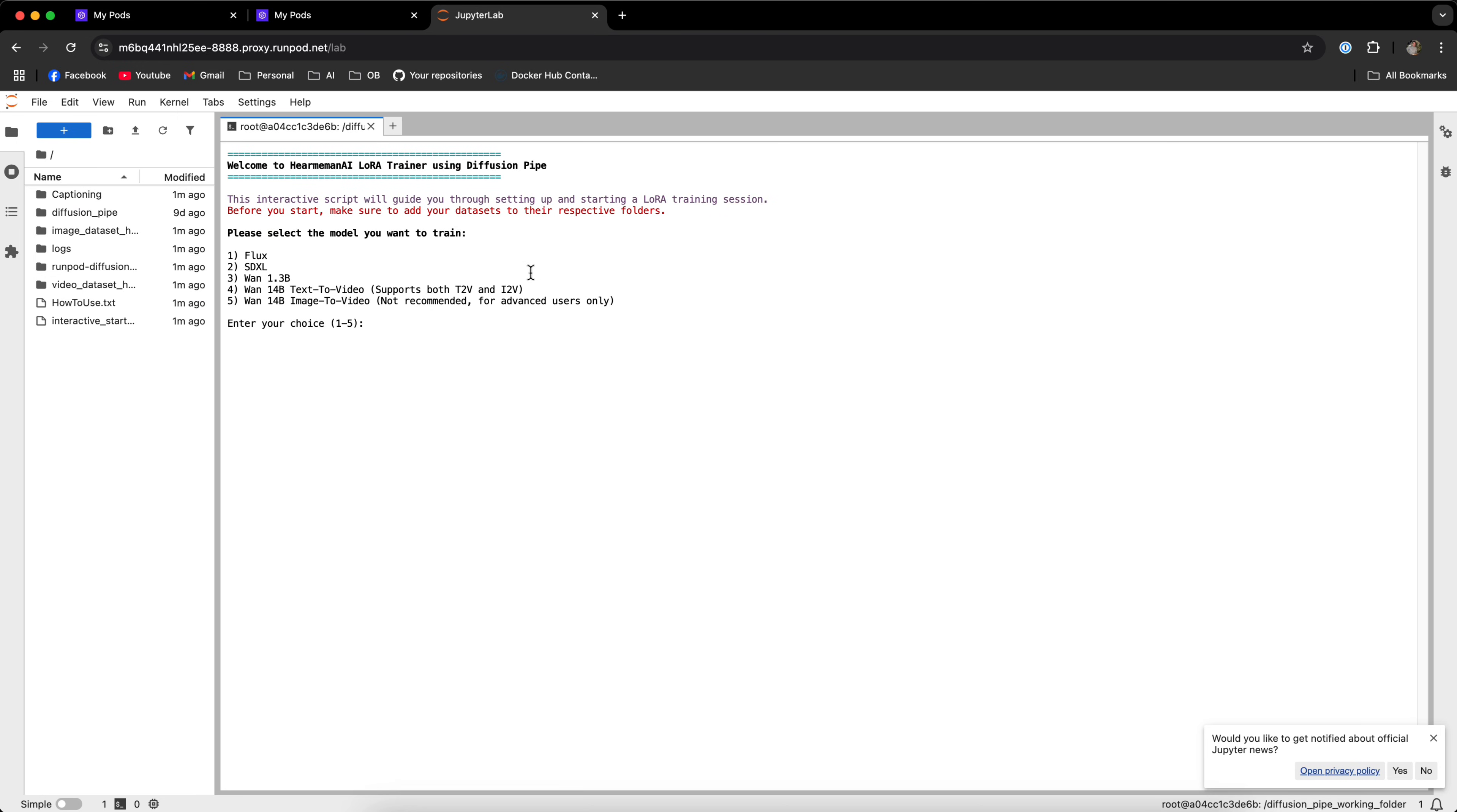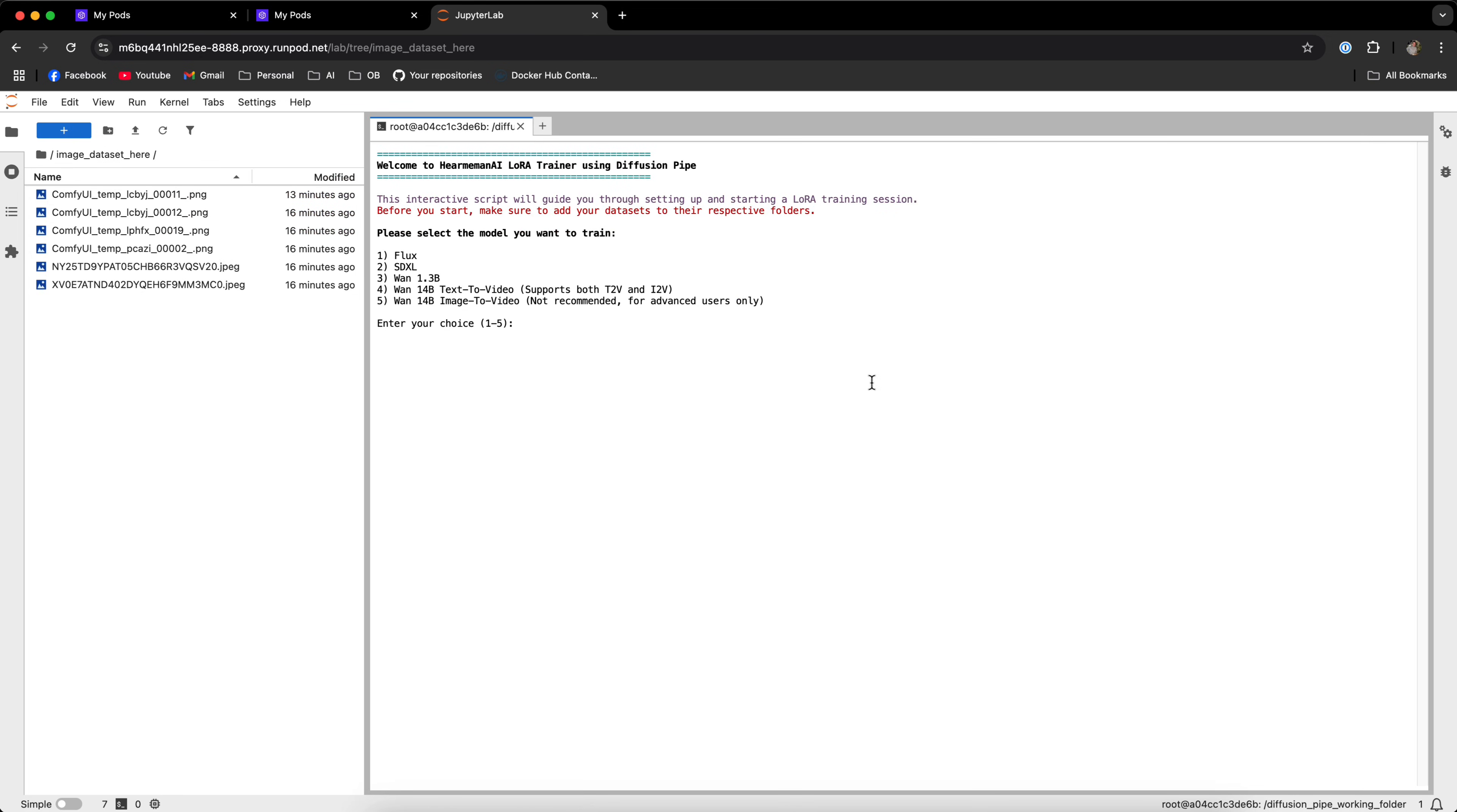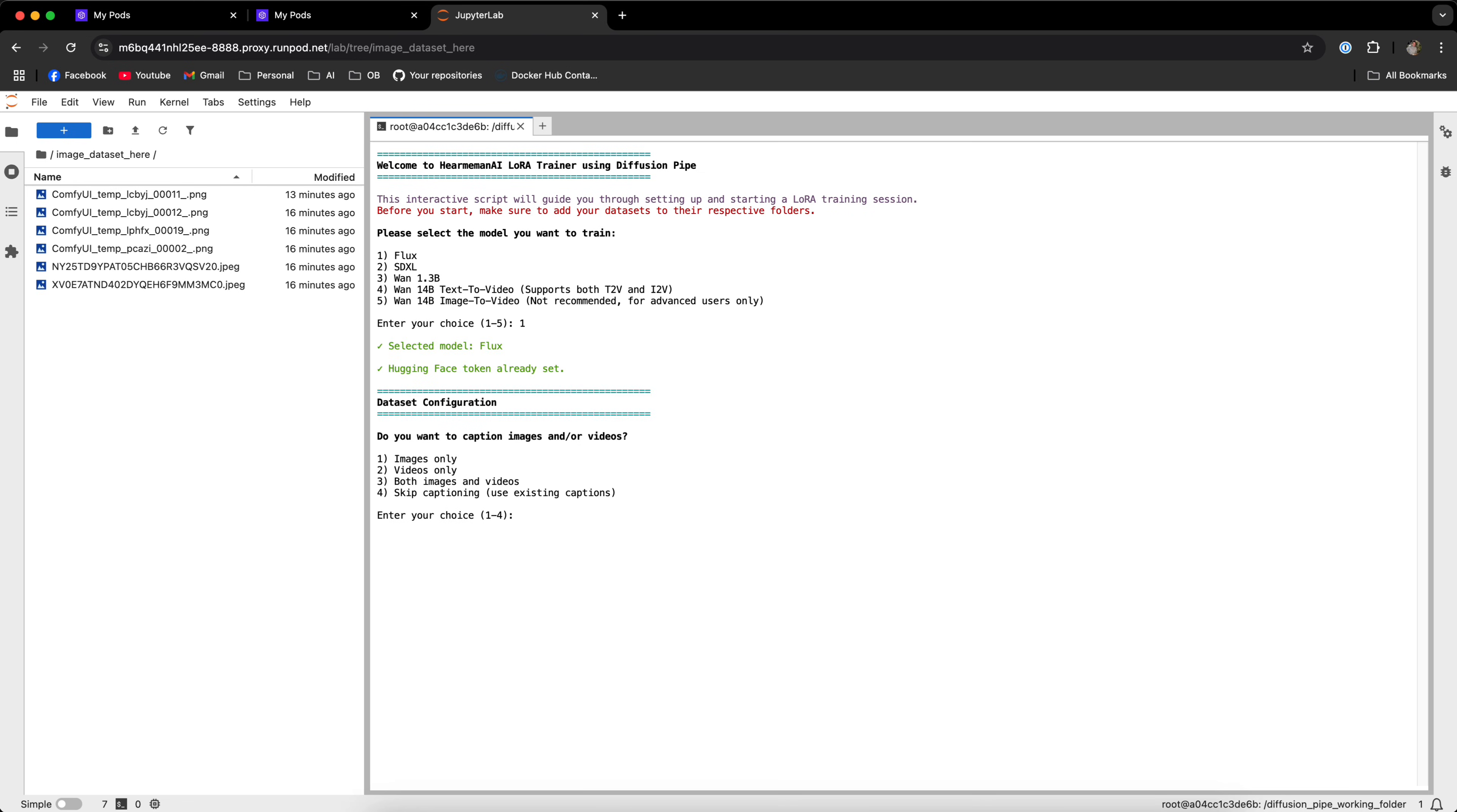Now the LoRa training script is pretty straightforward and it will guide you through everything that you need to do. This interactive script will guide you through setting up and starting a LoRa training session. Before you start, make sure to add your data sets to the respective folders. So I'm going to add some images and videos to these folders. Now that I've added the images in the image data set here folder, we're going to select the model that we want to train. Like I said, I'm going to go with Flux.